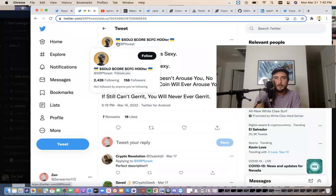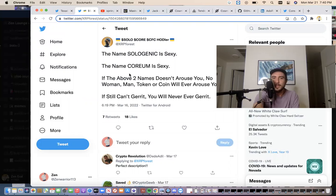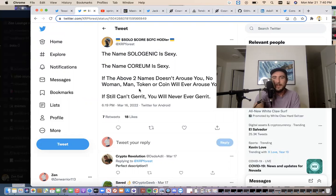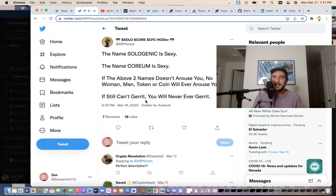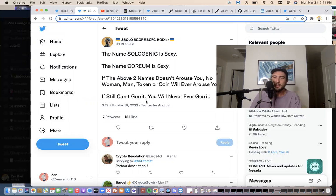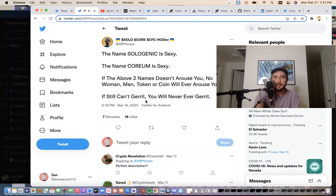Let's shout out some community members. So XRP4 says, the name Sologenic is sexy. The name Corium is sexy. If the above two names doesn't arouse you, no woman, man, token, or coin will ever arouse you. If you still can't get it, you'll never get it. I agree. I agree. Sologenic, I think it's going to look really good on a t-shirt and Corium sounds even more elite. That sounds like some luxury. I know what you're trying to say, man.